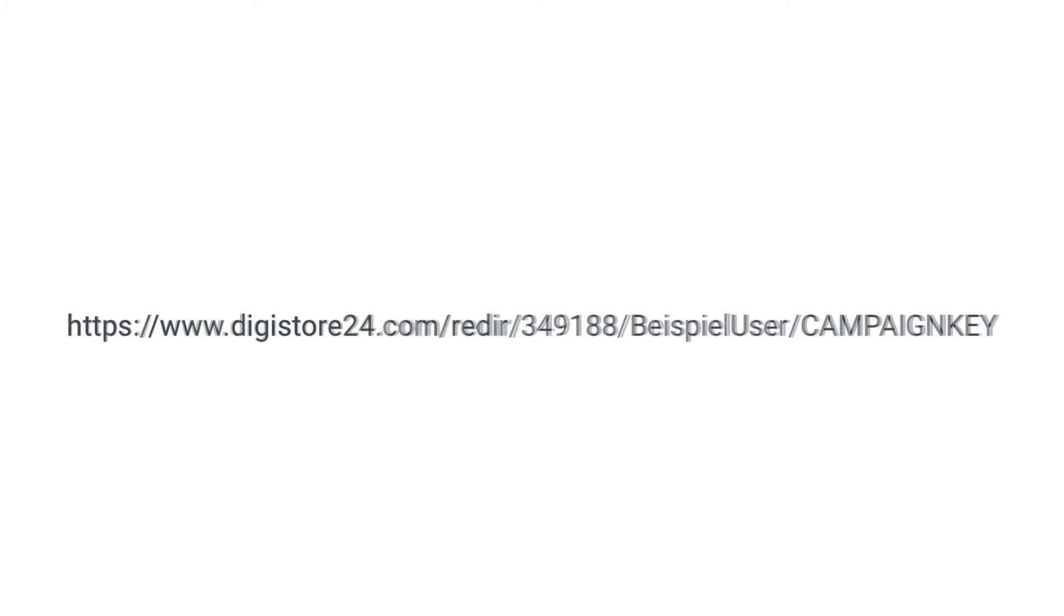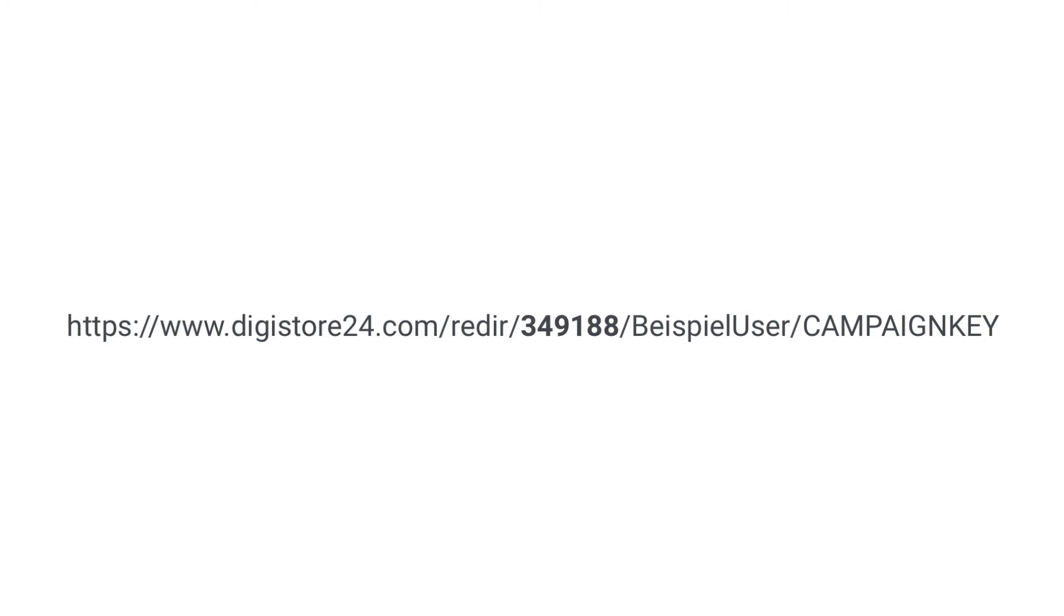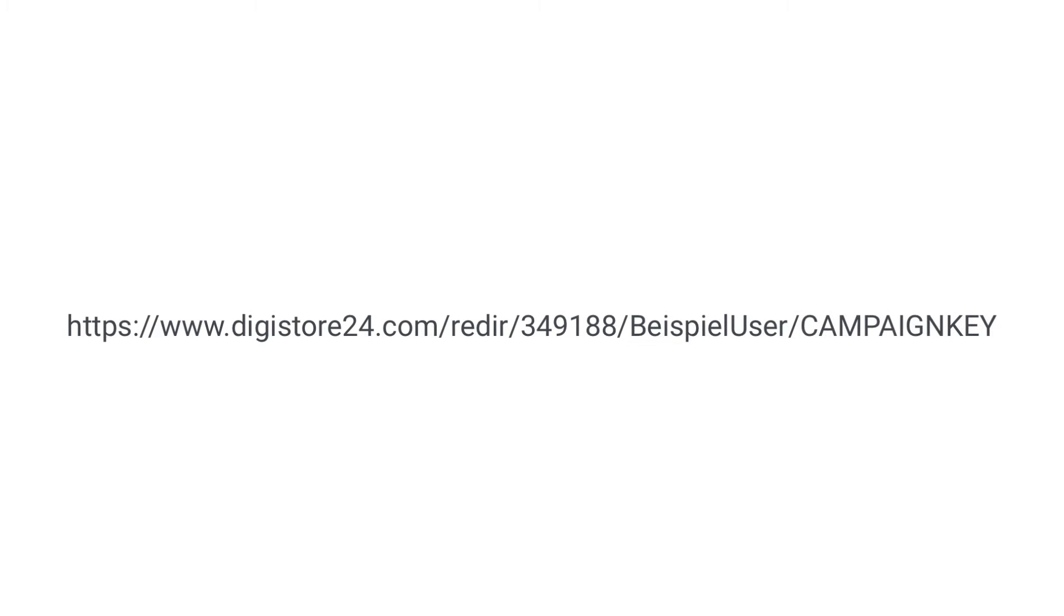For it to work, the URL at the beginning must, of course, be unchanged and the product ID must always correspond to the product being promoted and your Digistore24 ID must be entered correctly here. The only part you can safely change here is the campaign key.